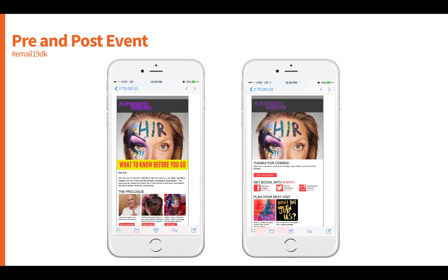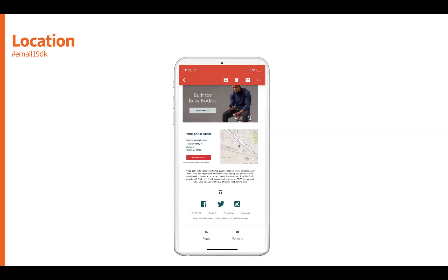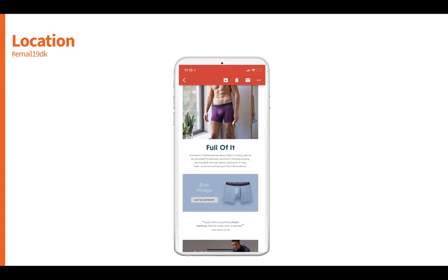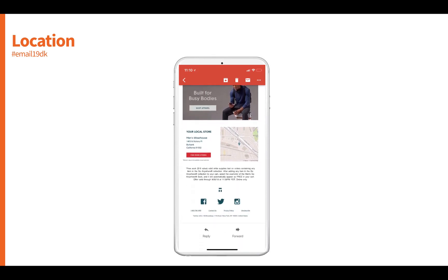We can do things based on pre- and post-events — attendance to conferences. This is a great personalization and segmentation opportunity for B2B: educating people before they come to a trade show or conference and educating them after. We can also deliver personalized content based on location, like this example from Tommy John, which uses your shipping address to provide contextually relevant content showing where you can find that particular clothing based on your last shipping address.